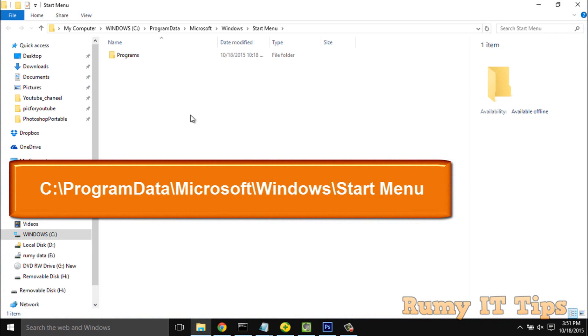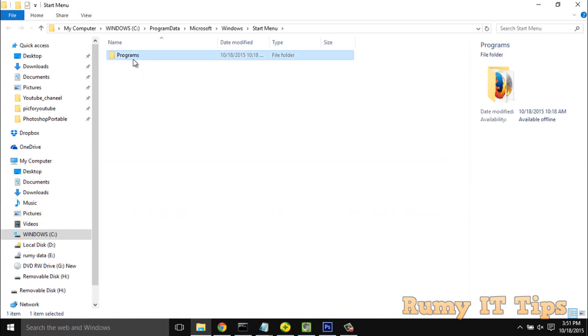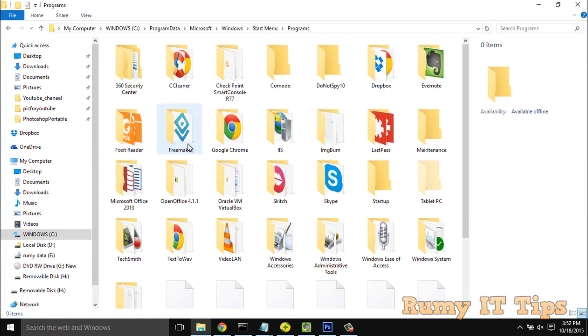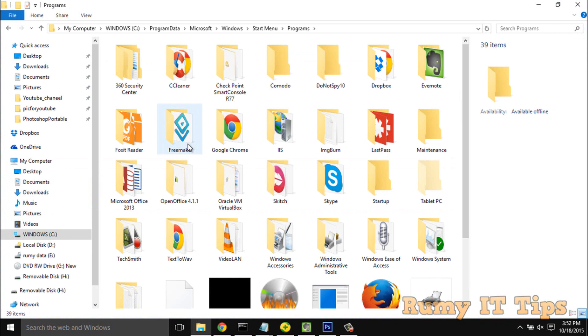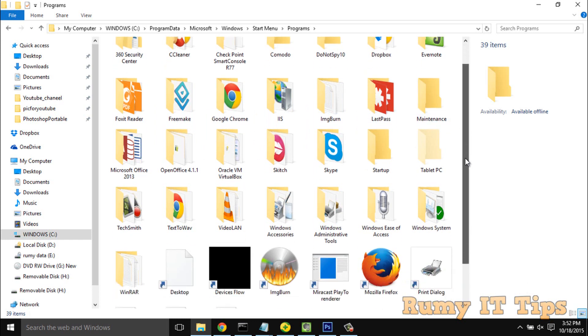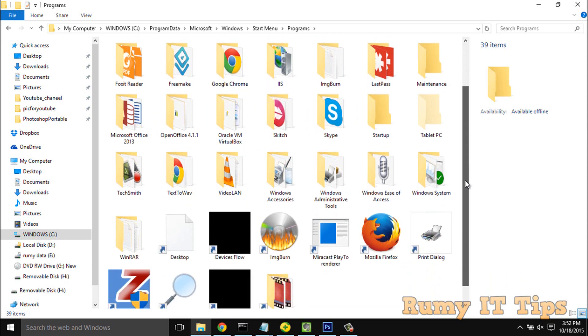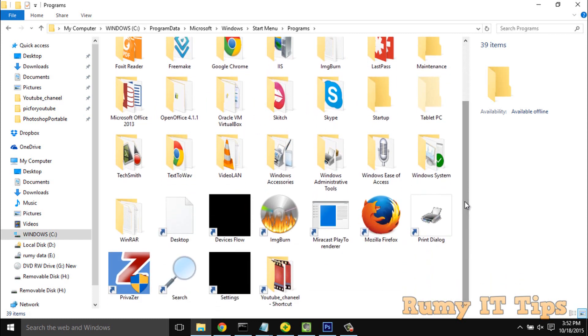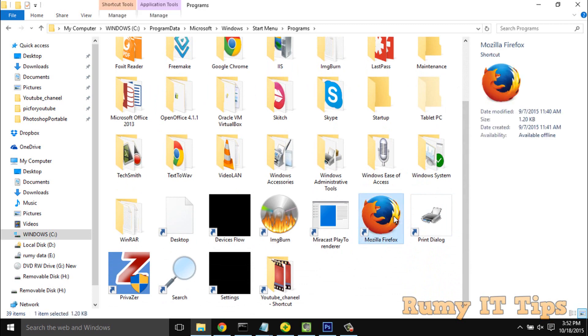You need to open this folder. All the installed programs are here. Whatever program you want to run in administrator mode, suppose you want to run Mozilla Firefox.